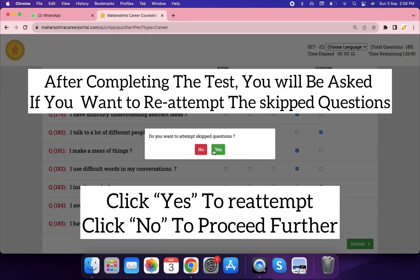After completing the test, you will be asked if you want to reattempt the skipped questions. Click 'Yes' to reattempt, or click 'No' to proceed further.